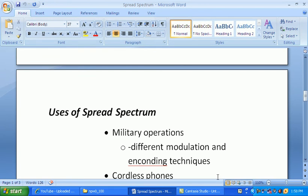Now, the uses of Spread Spectrum. Military operations used this back in the 1950s. It uses different modulation techniques, different encoding techniques, and different frequencies.